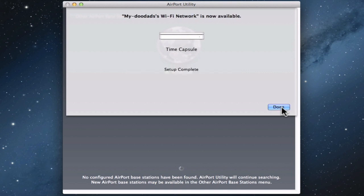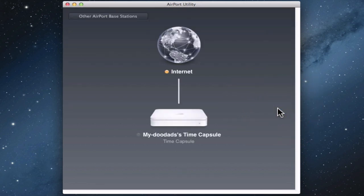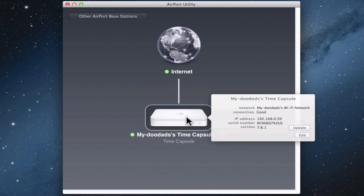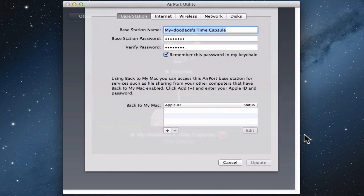Once the Airport Utility has completed the setup, we can click Done. We are now presented with a graphical representation of our home wireless network. We are also shown that there is an update available for our Time Capsule. If I click on the image of my Time Capsule, I am shown some basic information about the device. You can see that I can also update the device and, if needed, make changes to any of the device's settings.